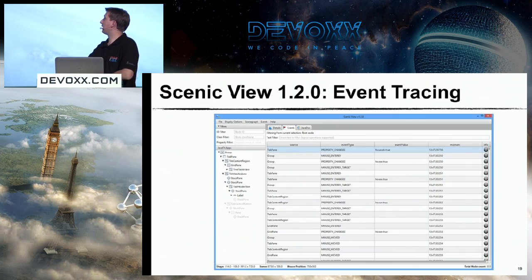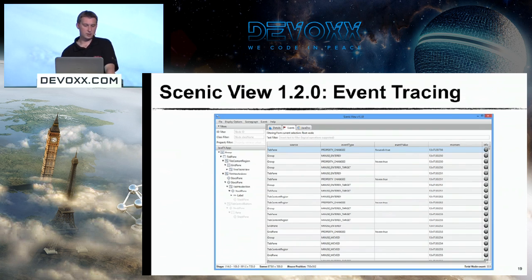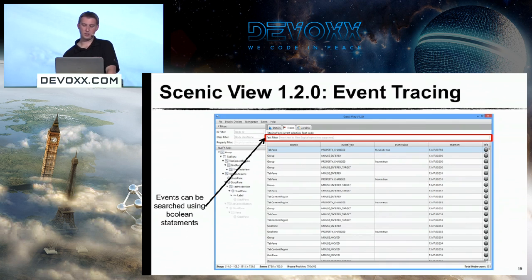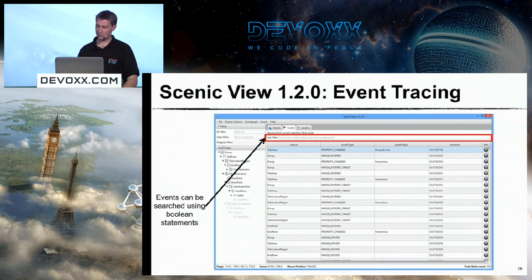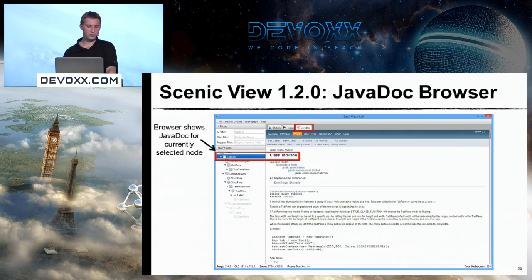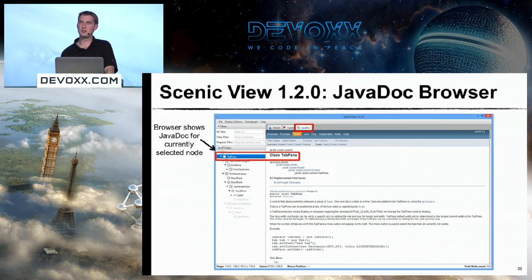The event tracing tab lets you specify what part of the scene graph you're interested in, and any event that happens there will come up on that screen. It's enabled from the events menu, which only appears when you're on the events tab. You can also type a Boolean expression into the text filter — so if you want to hear any event that happens on a particular source with a certain event type, you can type Boolean expressions to narrow down what's shown in the table view. If you click the info button on the right-hand side it shows you the entire stack trace for how that event came about. Another feature people wanted was to see the javadocs for a selected node — when you select, for example, tab pane in the tree, the javadoc for tab pane will load on the right, so you can understand more about the JavaFX API at the same time.